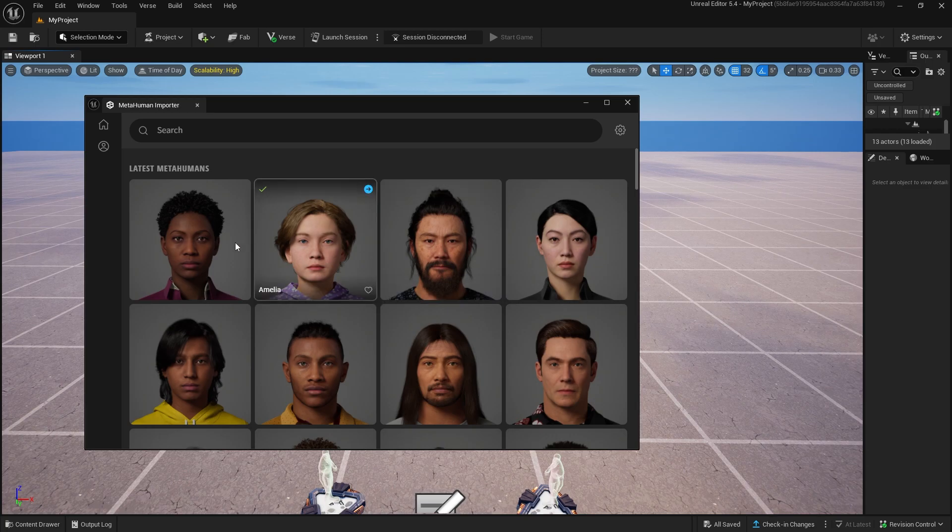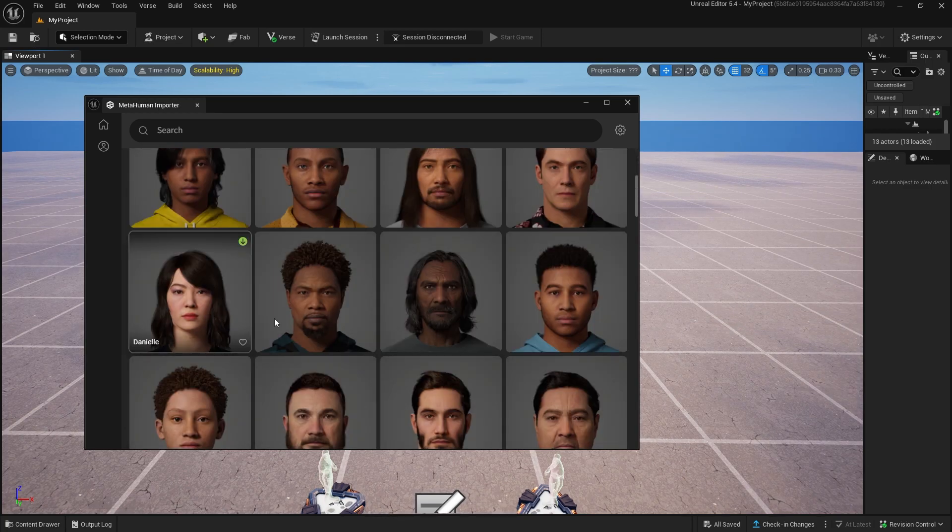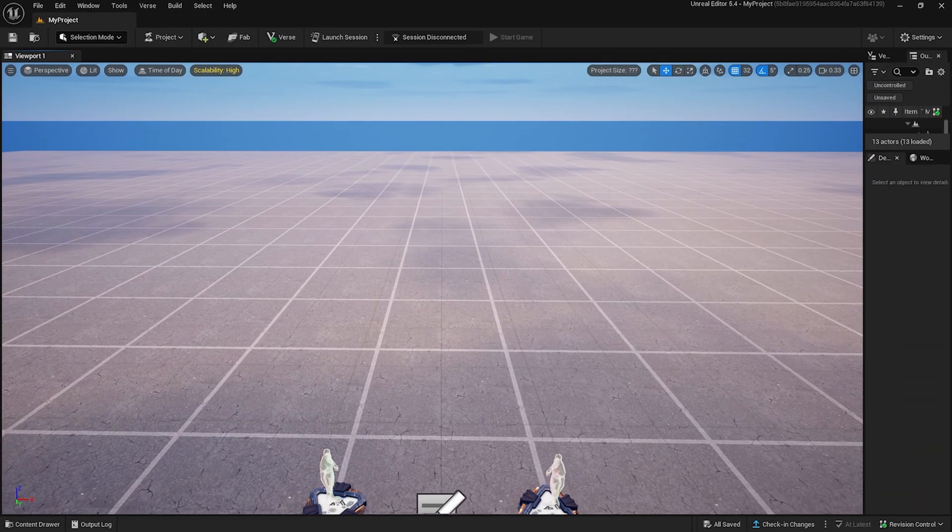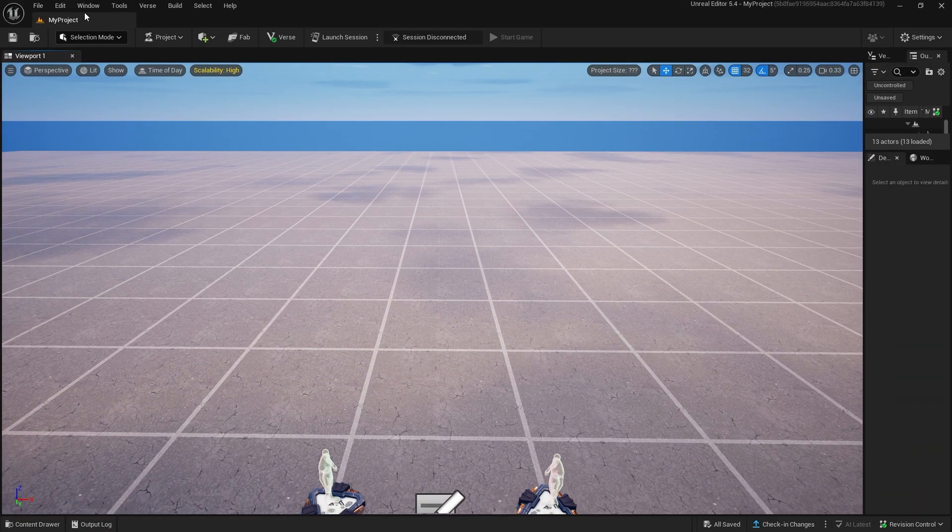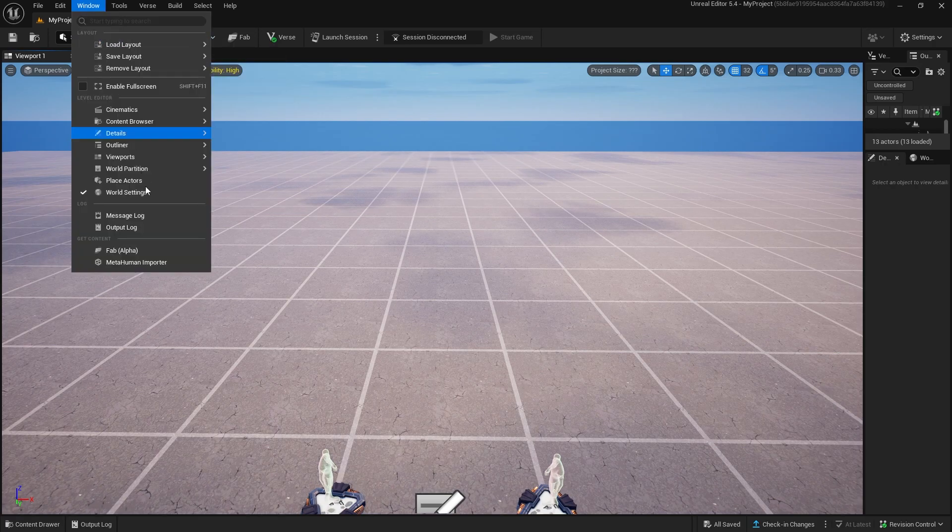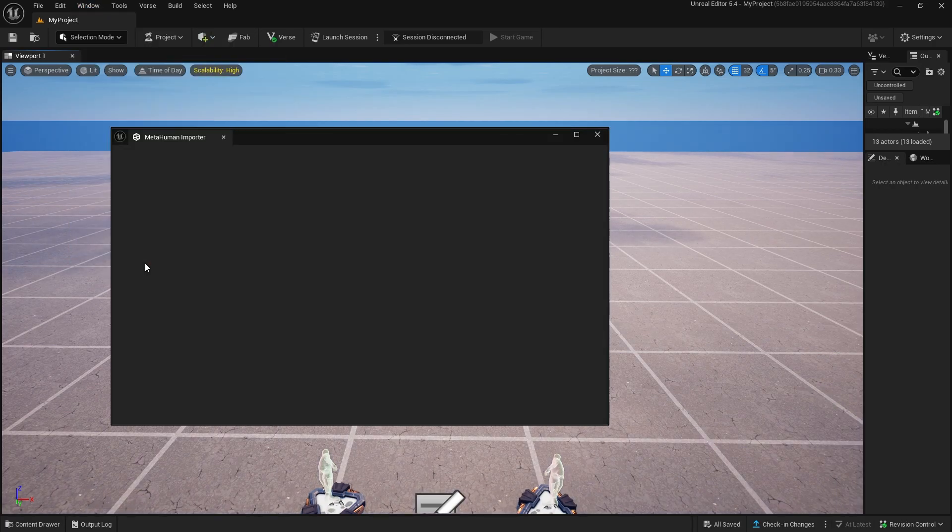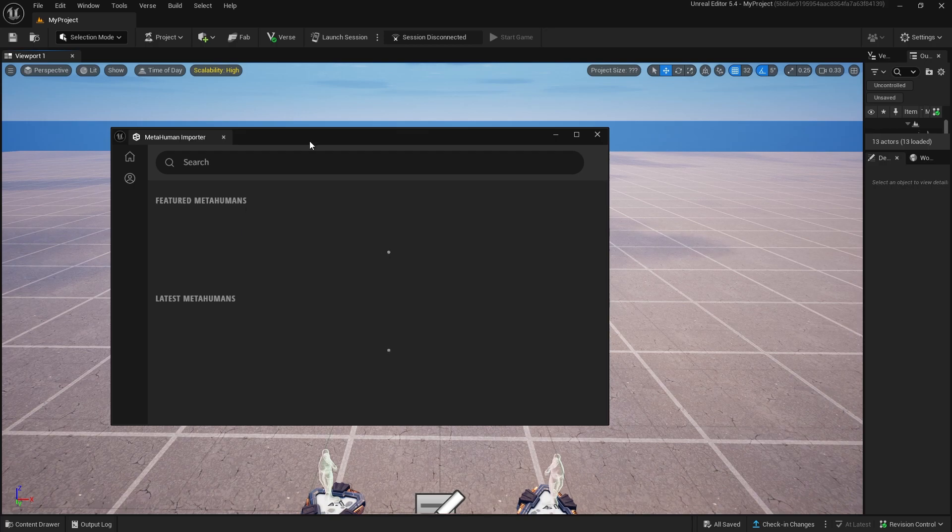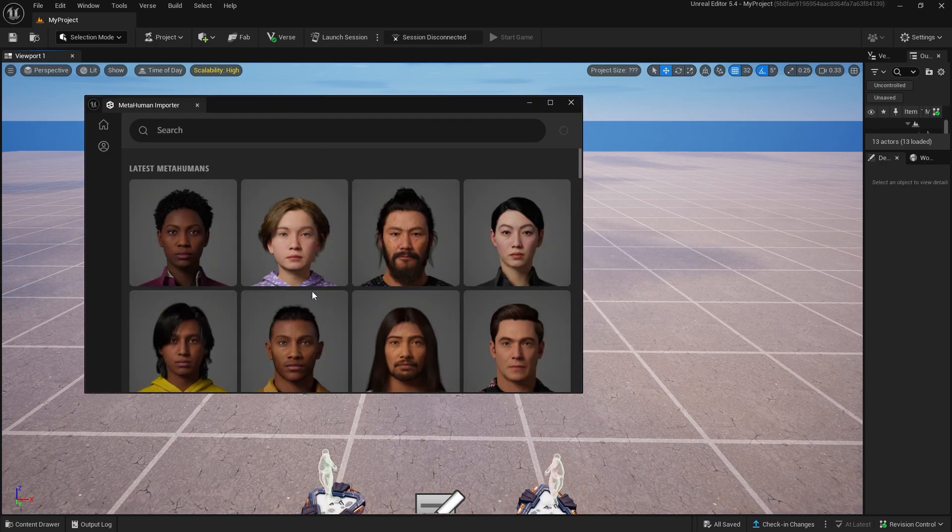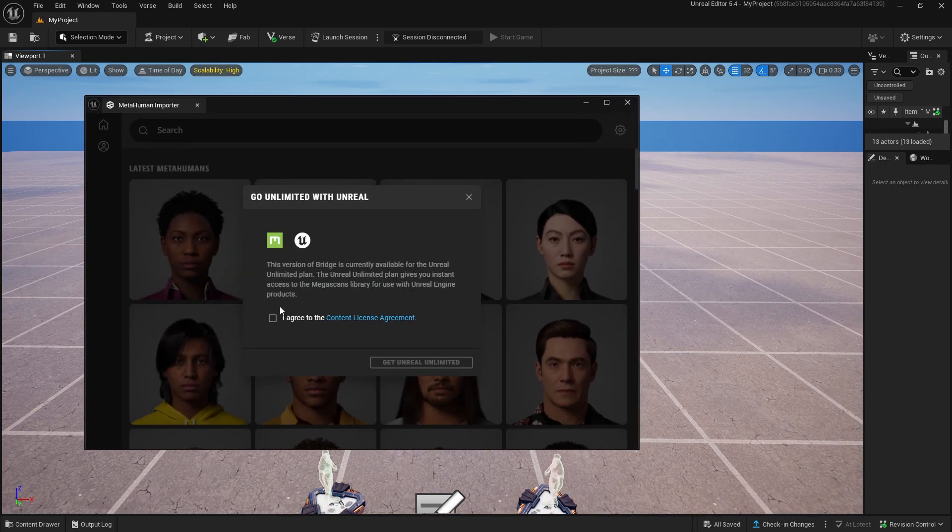Today, I'm thrilled to guide you through the process of importing these incredible MetaHumans into your Fortnite world. Open up your UEFN and head to the Window tab. At the bottom you'll see MetaHuman Importer. Click that and click Agree.